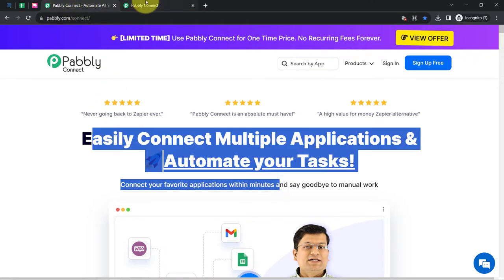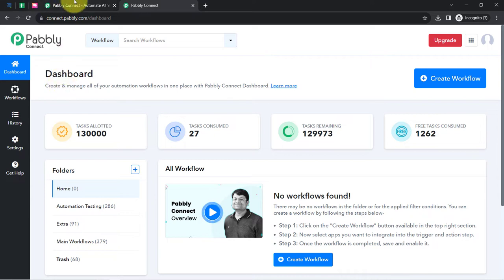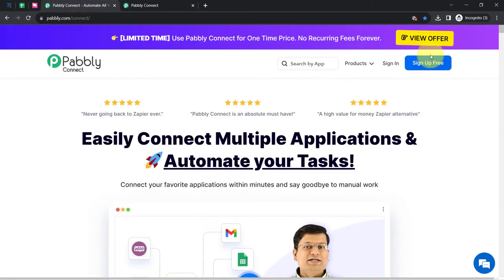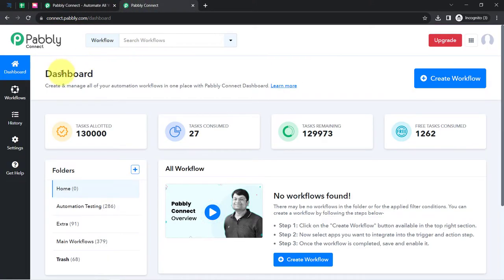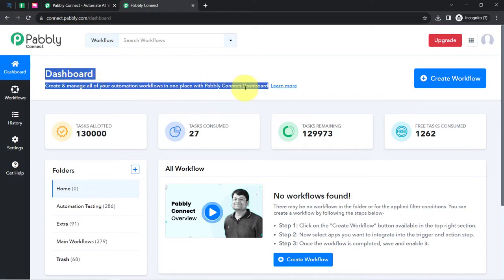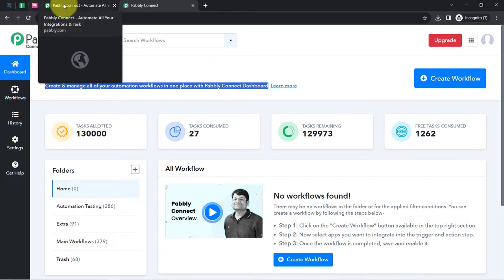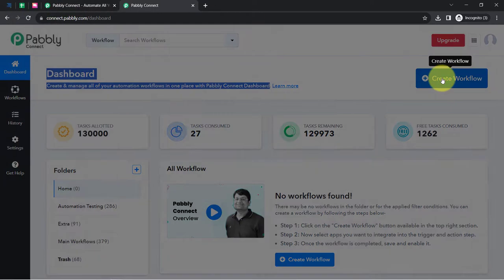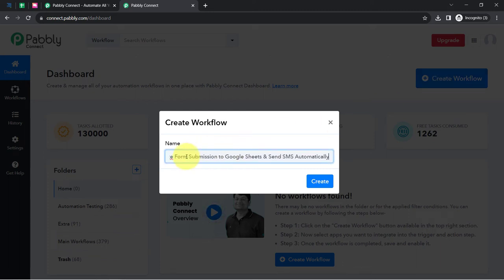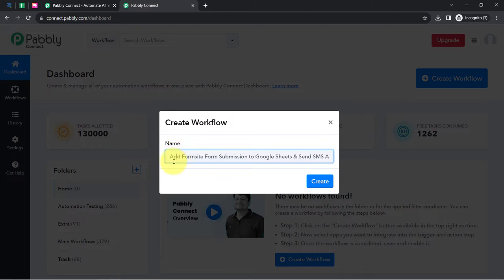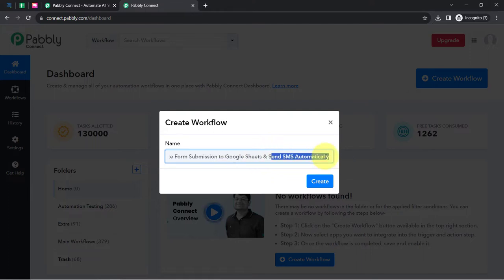I am an existing user of Pabbly Connect, so I am already logged in. You can create your free account in Pabbly Connect in just 2 minutes from the sign-up free button, and in the free account you will also get free tasks to test these kinds of amazing automations. Once you log in and reach the dashboard of Pabbly Connect, click on the blue button that says 'Create Workflow' and provide a name to your workflow. I have named it 'Add a Formsite Form Submission to Google Sheets and Send SMS Automatically.'